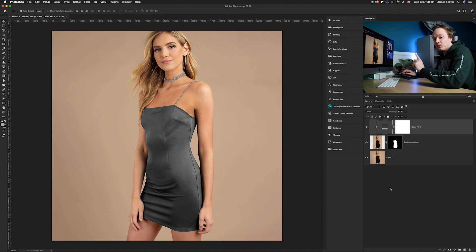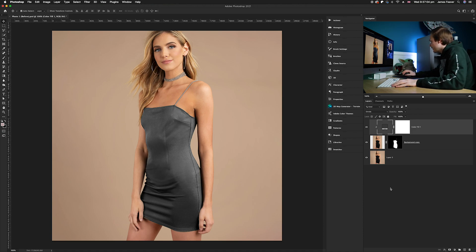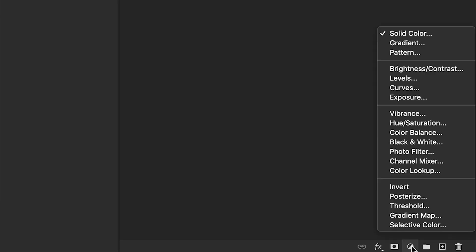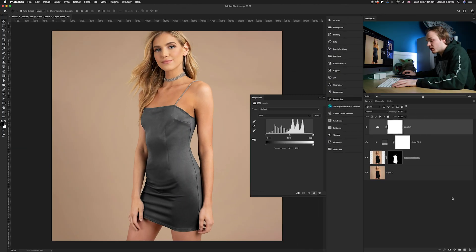What we need to do now is add one more adjustment layer, and that will be the levels adjustment layer. We're going to go down to the bottom right-hand corner again to our adjustment layers icon, and then choose levels, which is right next to brightness and contrast.